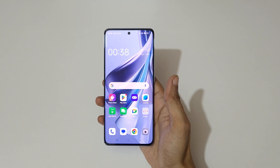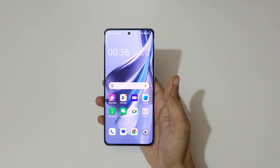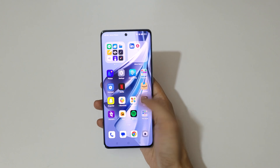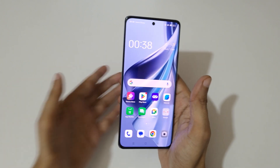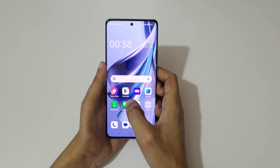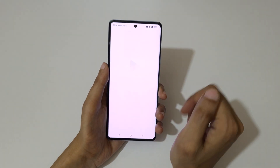Hey guys, welcome to my channel. In this video I'm going to show you how to use split screen mode in the OPPO Reno 10 5G smartphone. To use it, first open an application.